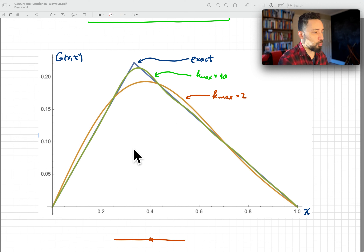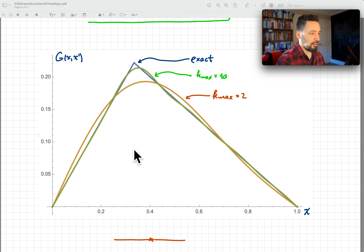And that's it — those are the two ways in which you can find the Green's function in 1D for the second-derivative operator with these hard-wall boundary conditions. That's all I have for you today. If you enjoyed this video, please like and subscribe.